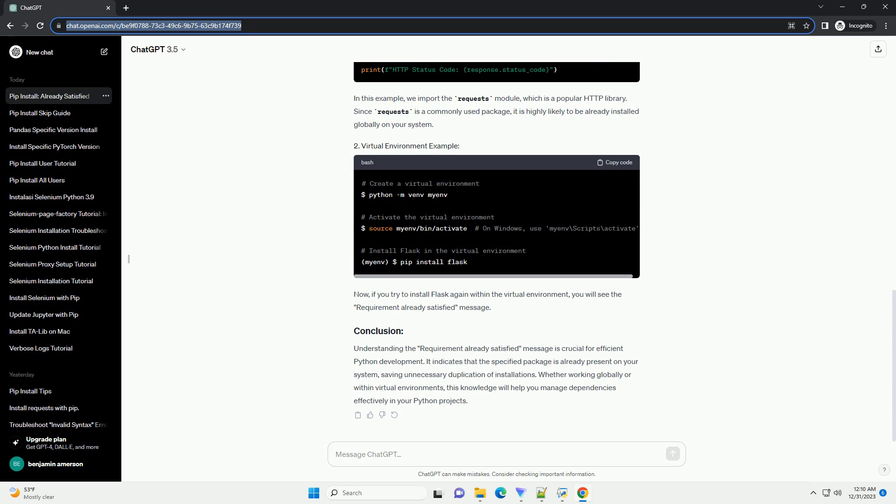Global Installation: If you've previously installed the package globally using PIP Install, it will be available system-wide. Subsequent attempts to install the same package won't result in a new installation unless a different version is specified.